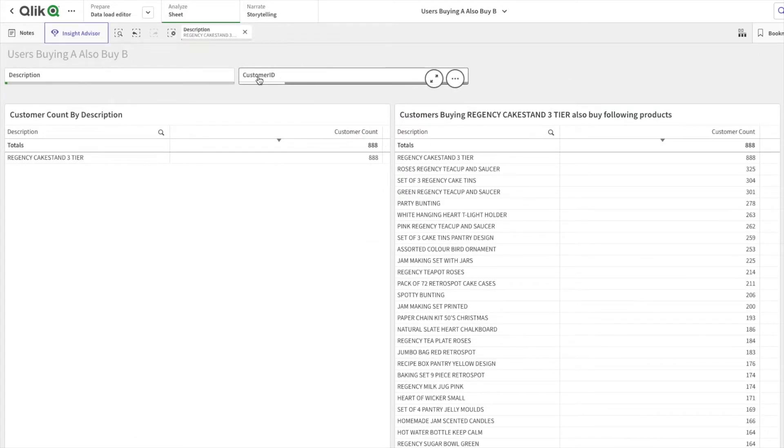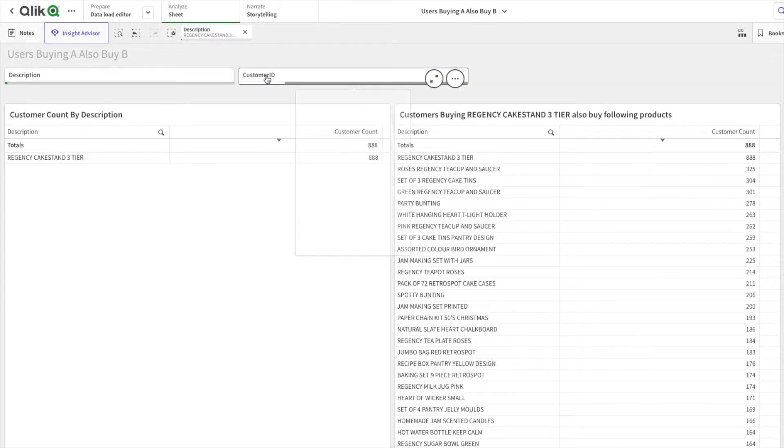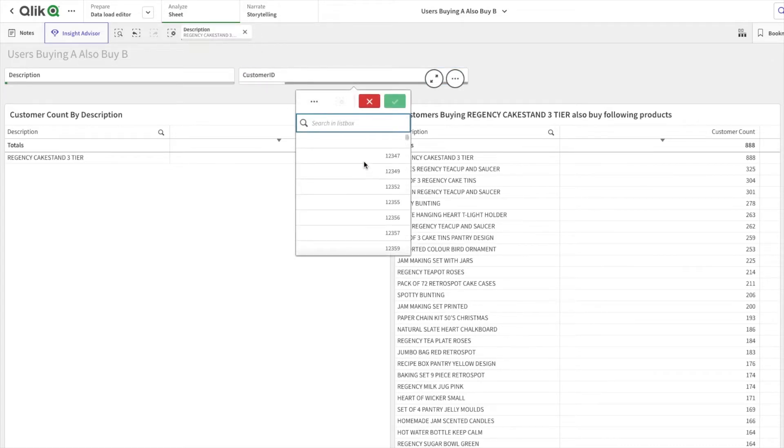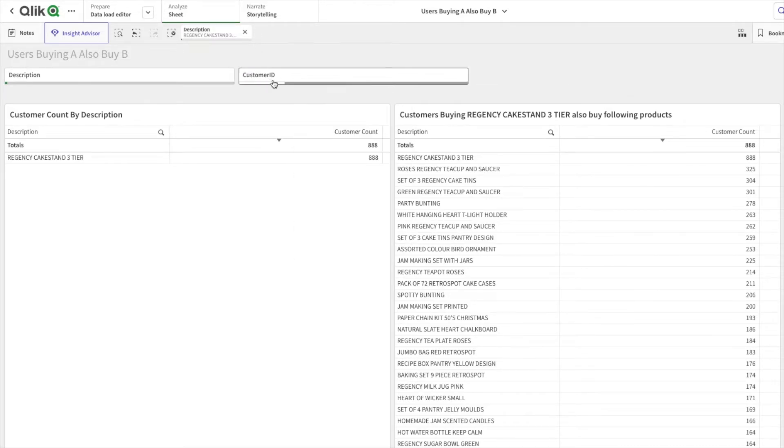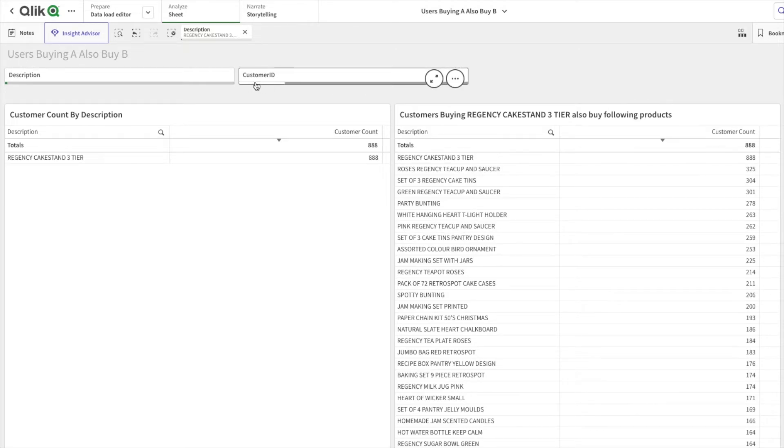Now when I select the Regency Cake Stand Three Tier, you might be able to see within this filter pane there is some part which is white and some part is grayed out. The white part signifies these are the customer IDs who have bought this product, and the grayed out ones are customer IDs who have not bought this product.